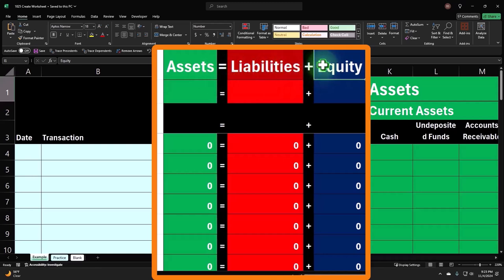Therefore, equity is kind of like the book value of the business to us, the owner. That's the equity in the business, like equity in your home, you might be familiar with.